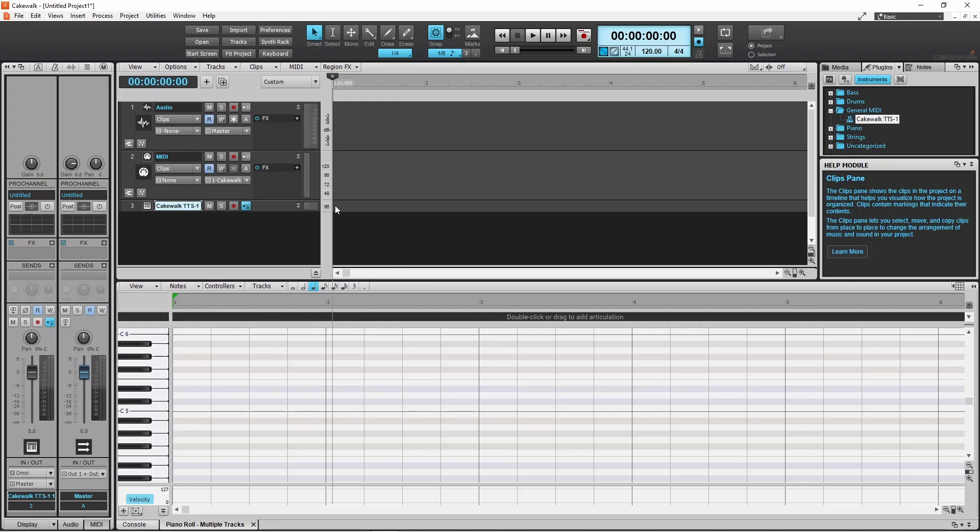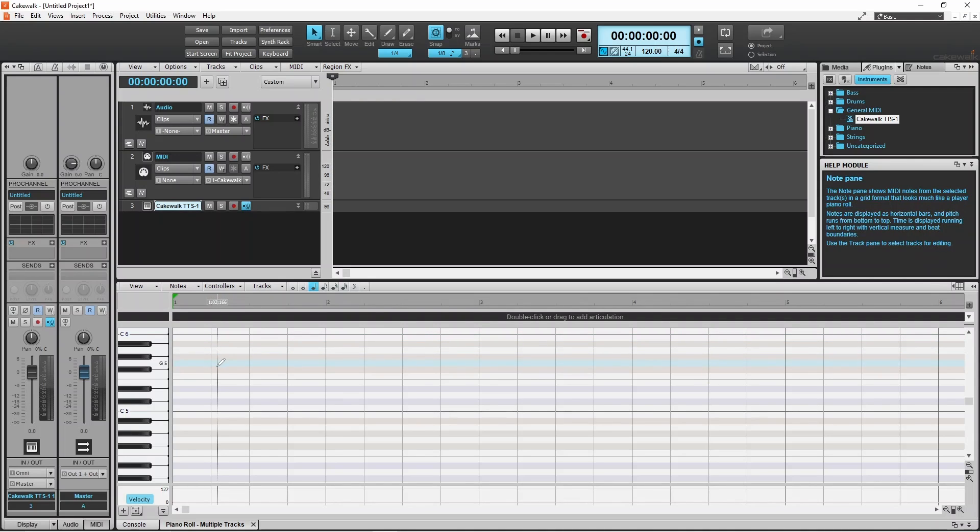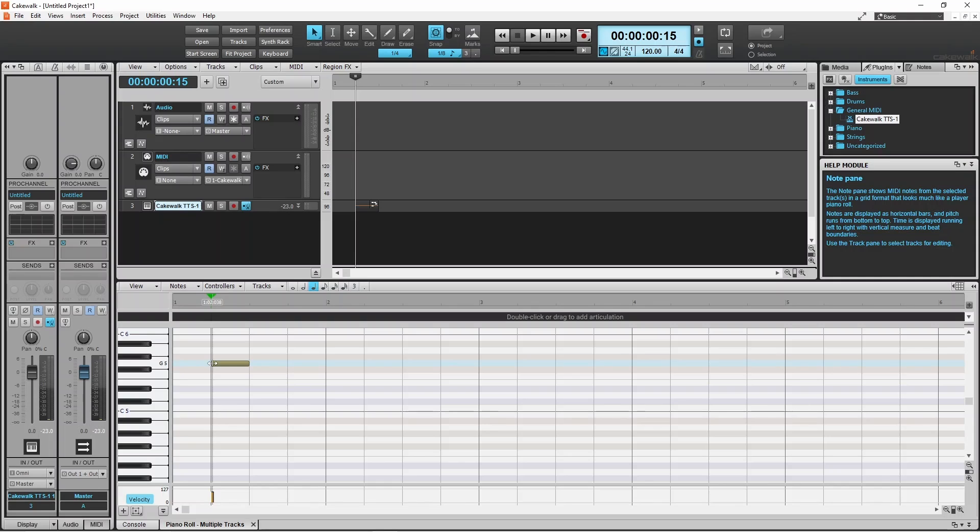To add a note to a row, double click on a row. All notes on the same row play the same key pitch.